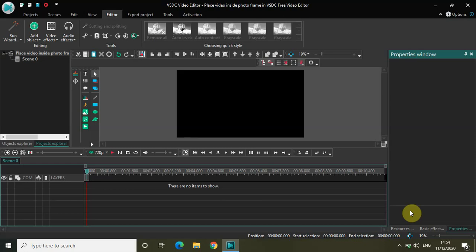Hey guys, welcome back to Next Gen Blogger. In this video, I want to show you how you can place any video inside a photo frame in VSDC Free Video Editor. This is a really interesting tutorial, and I found a simple solution to place a video inside a photo frame that I wanted to share with you.